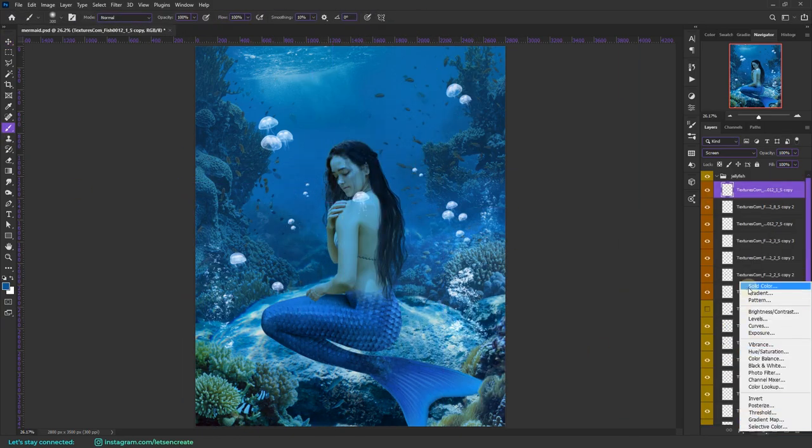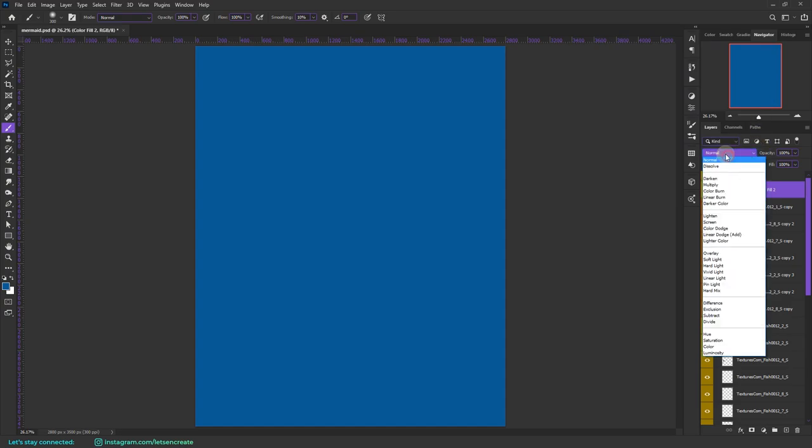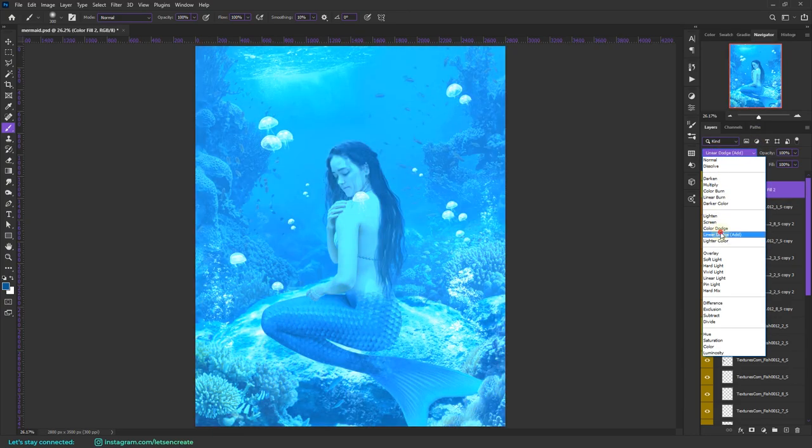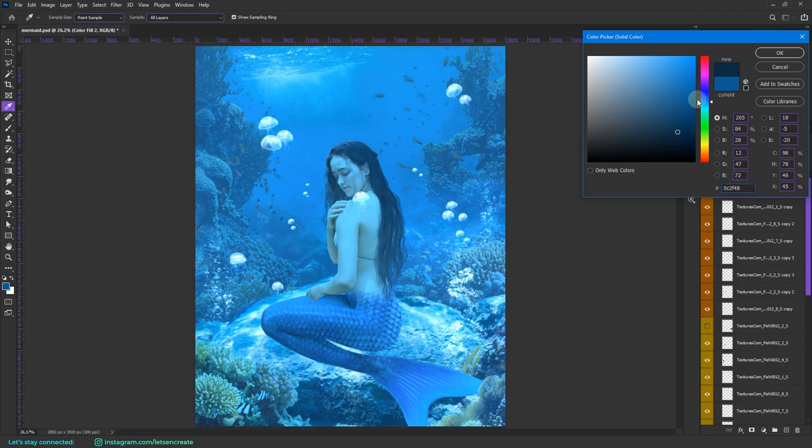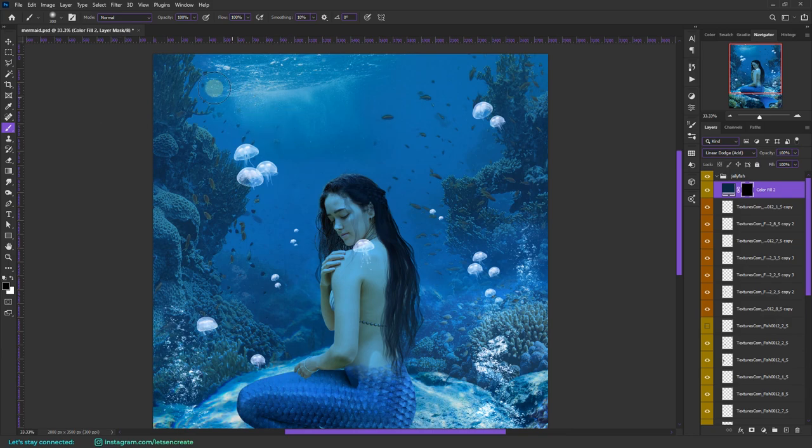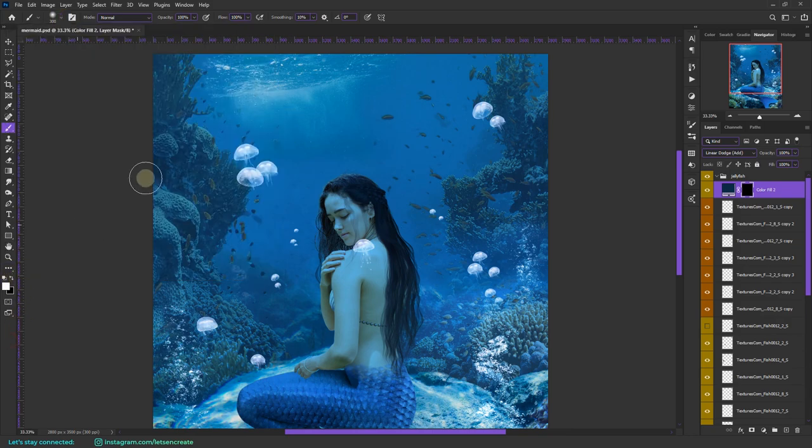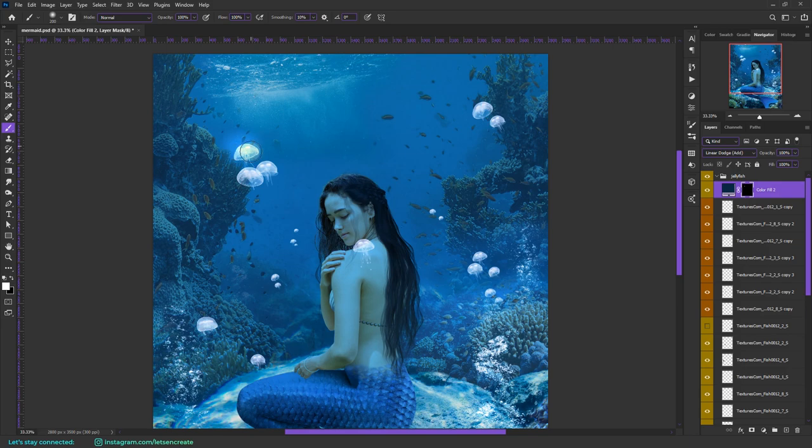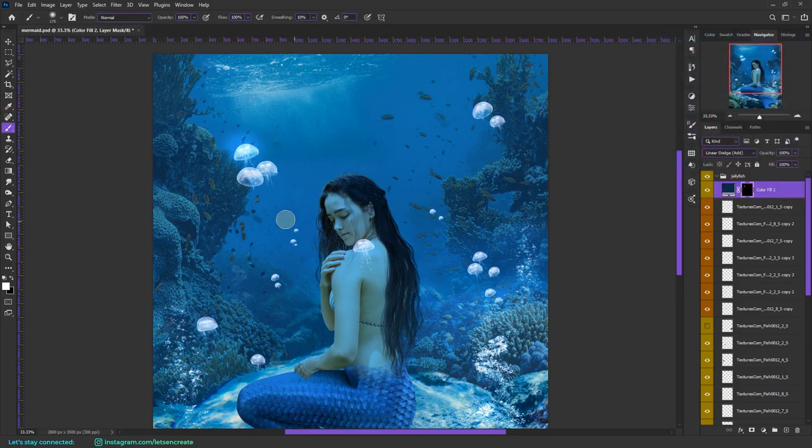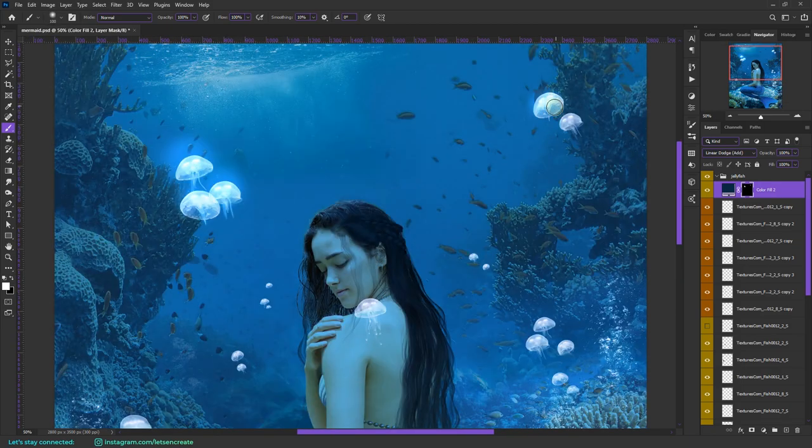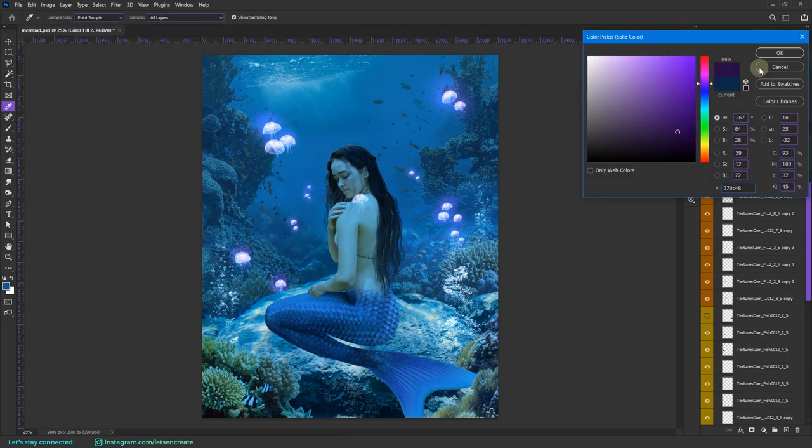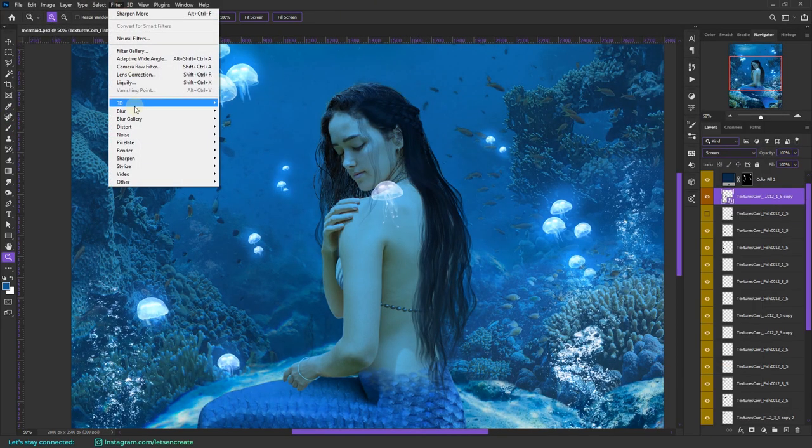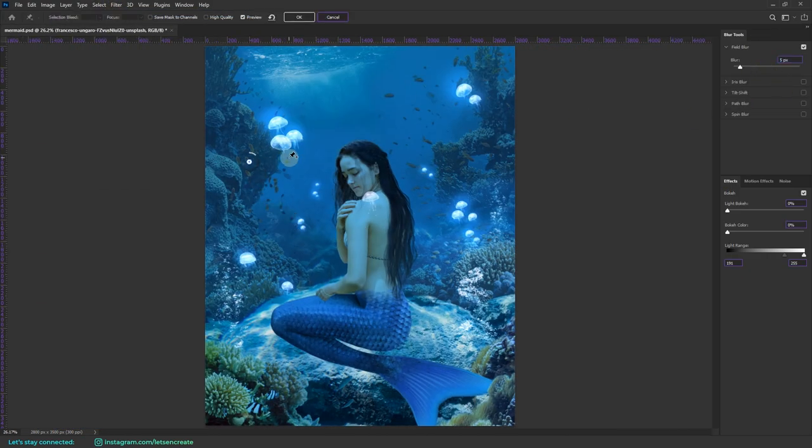With that done, it's now time to make the jellyfish glow. For that, I took a solid color fill with a shade of dark blue, I changed the blending mode to linear dodge, I added an inverted layer mask, and then took a soft round brush, and then with color white I painted on the jellyfish. And as you can see, it's adding a nice glow. I kept painting the glow over each and every jellyfish. I also used field blur from the blur gallery to blur out the distant jellyfish.